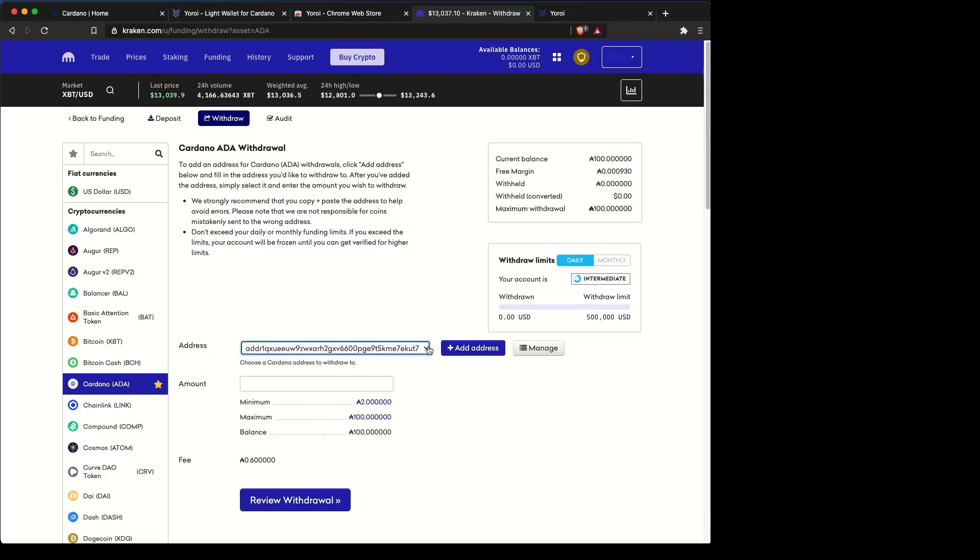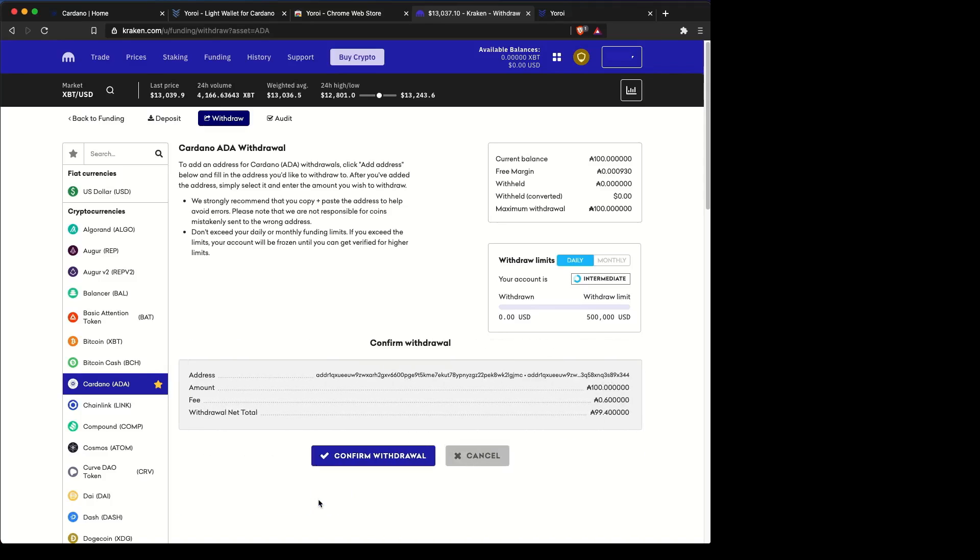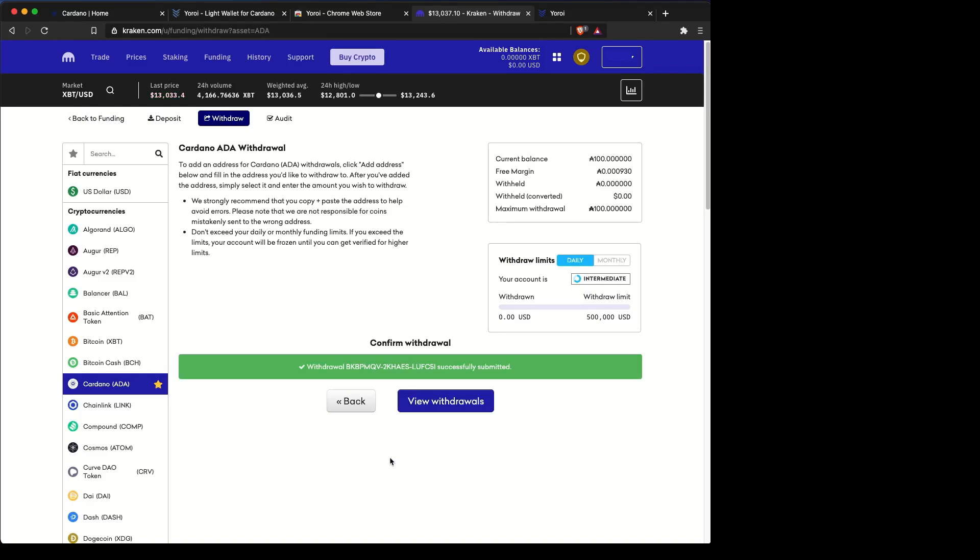Once it's been verified, go ahead and put the amount that you want to send over and review the withdrawal. We're going to confirm the address, and then we confirm the withdrawal.